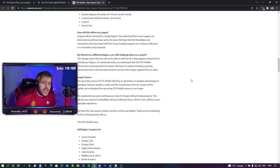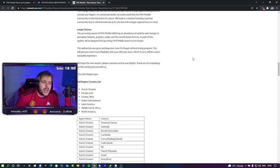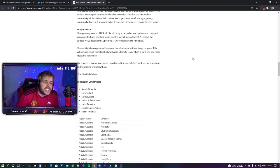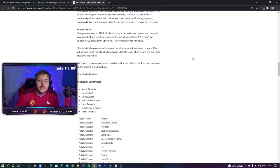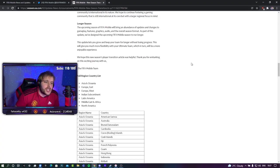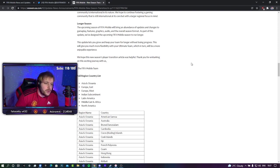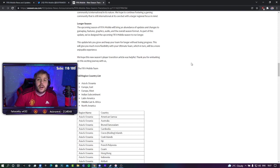Also, not only this, we are getting a longer season apparently. The upcoming season of FIFA Mobile will bring an abundance of updates and changes to gameplay features, graphics and audio, and the overall season format. As a part of this update, we've designed the upcoming FIFA Mobile season to run longer. After seeing the outbreak of the season being extended from November to January, why are you extending it again? So we're probably going to be looking at something that runs from January 2022 to November 2023. Nearly two years if it was to reset. Yeah, everyone's really having fun right now, right? Whilst we're waiting for the new season after it's been extended.